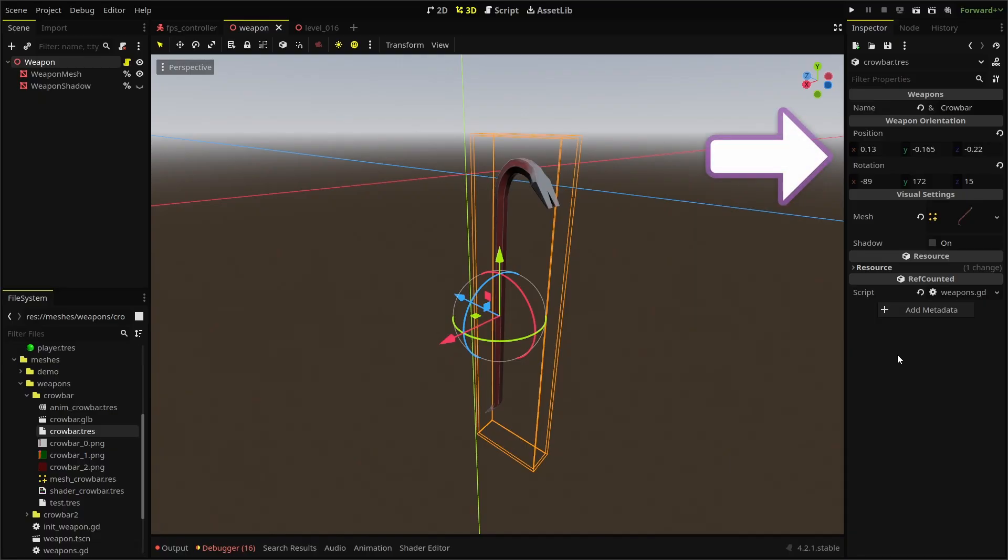I filled out my crowbar resource with the following information. Feel free to adjust the position and rotation yourself. But now that we have our weapon info, we need a way to load and use that information in our weapon scene.